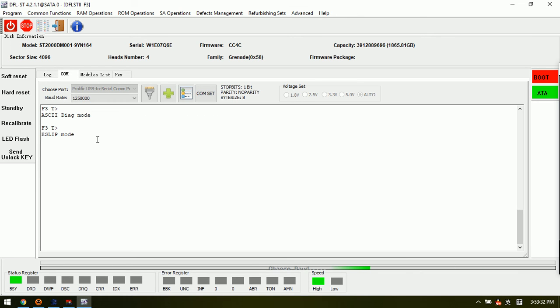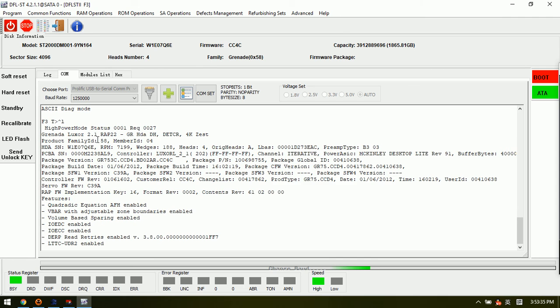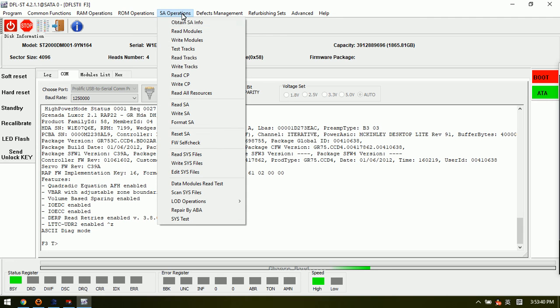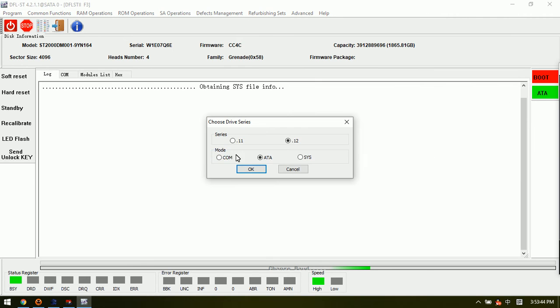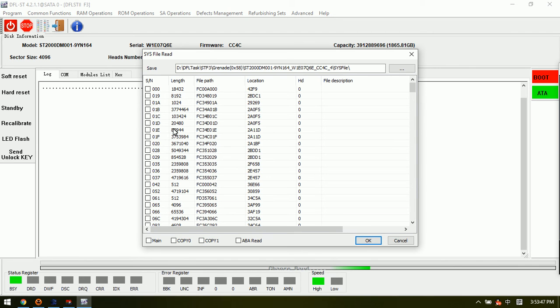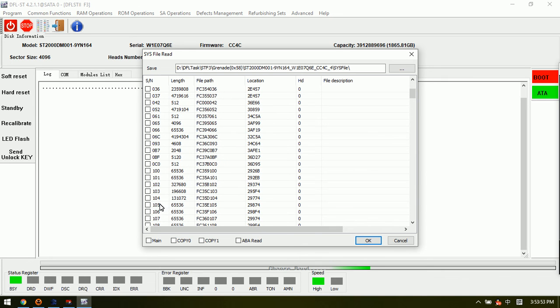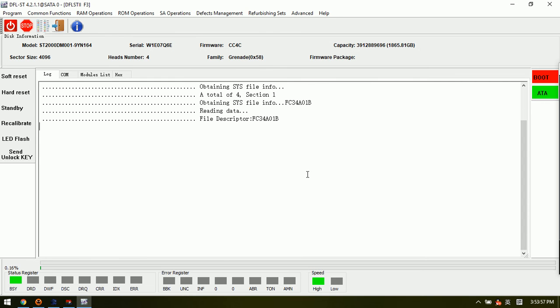This baud rate works and we go to the SA operations, read SYS file, comm, click OK. Now we select 1B, 28, 35, and 93. We click OK to start the backup.